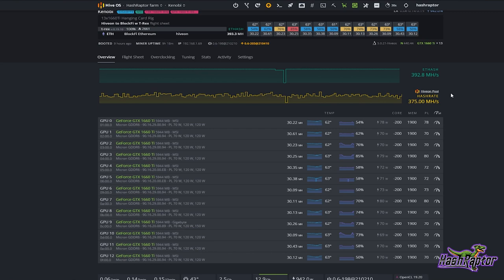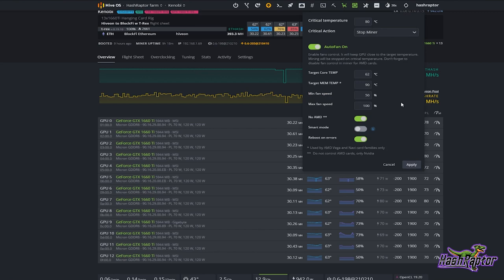Two things that I would recommend you investigate are the Hash Rate Watchdog and the Auto Fan settings.